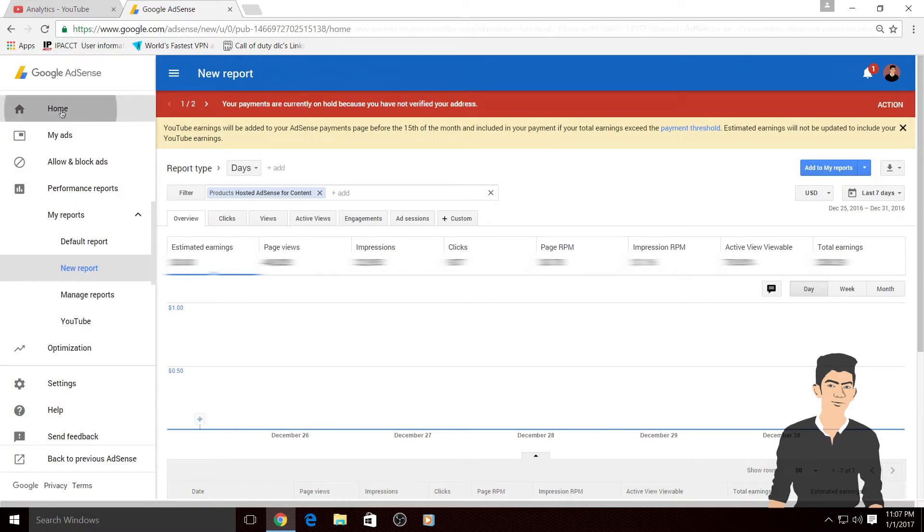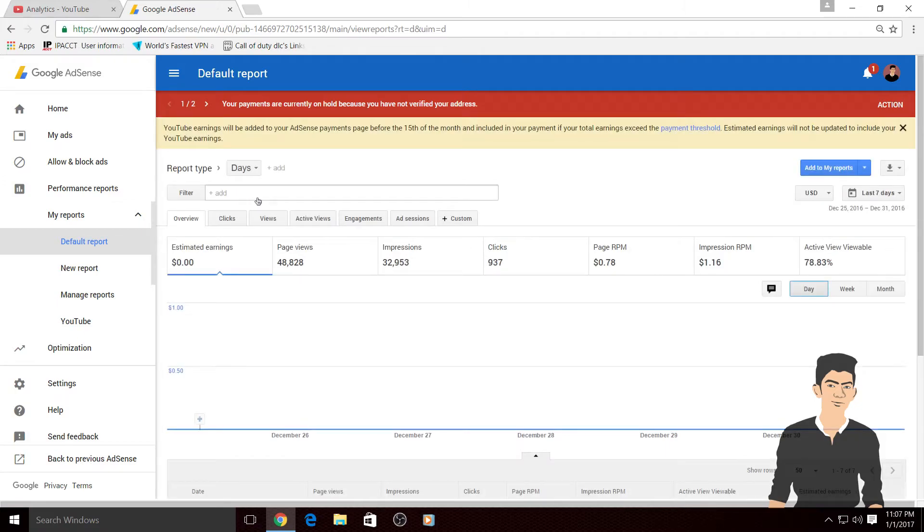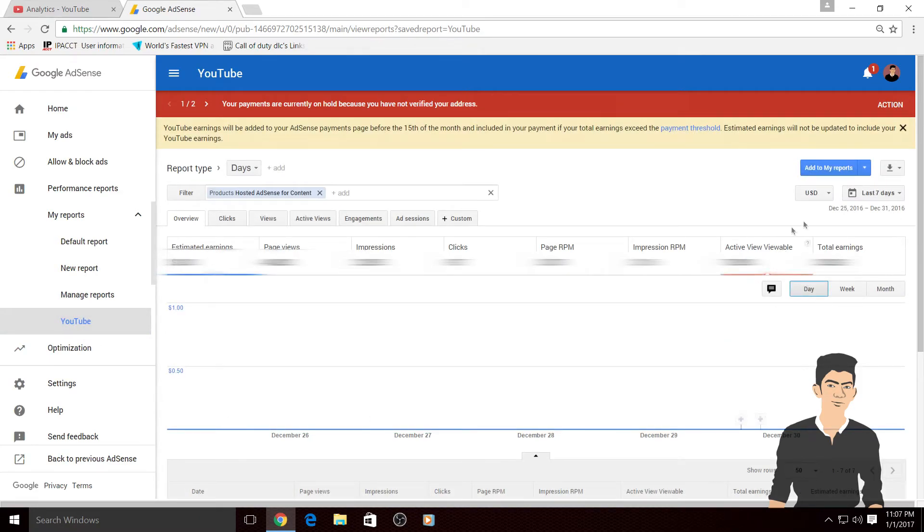So the next time when you go to your home screen you don't have to go to performance report and filter your AdSense for the hosted account every time. You just have to click on YouTube and you can see your YouTube earnings.